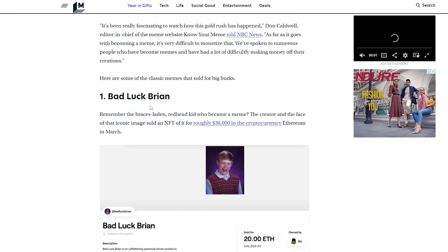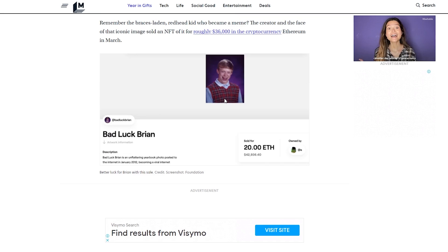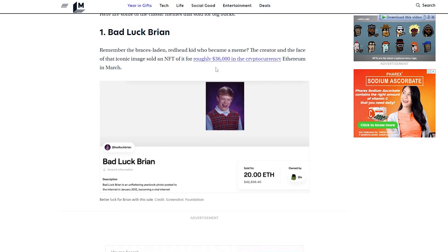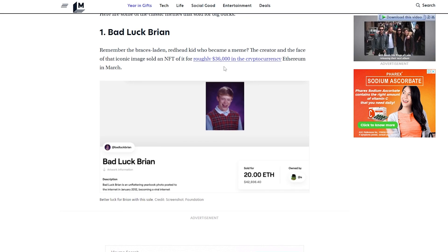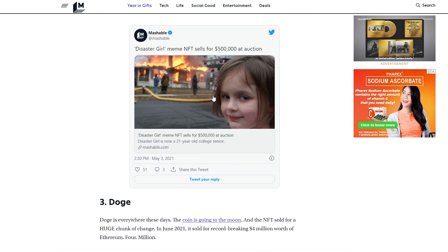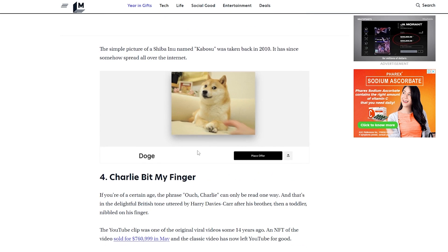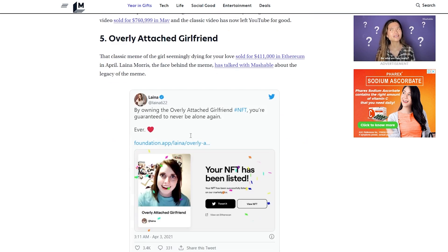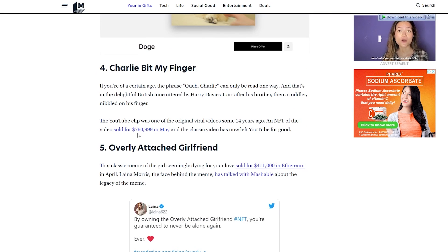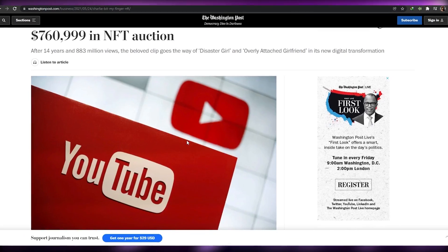Here are some classic memes that have been turned into NFTs. Bad Luck Brian sold for roughly $36,000 in cryptocurrency. Disaster Girl sold for $500,000 at auction. Dogecoin and Charlie Bit My Finger also sold — Charlie Bit My Finger went for around $760,999. As you can see, anything can be turned into an NFT.